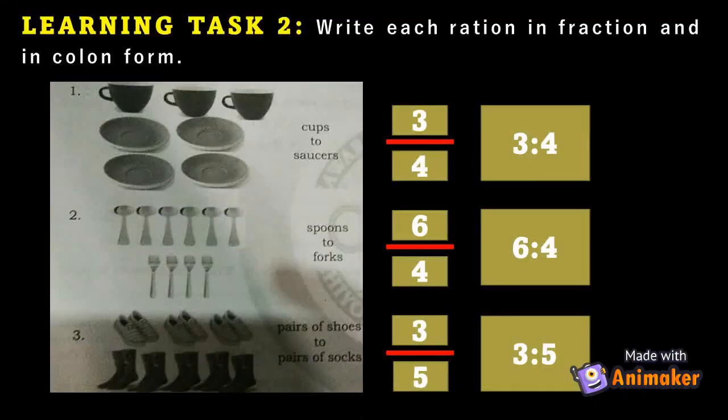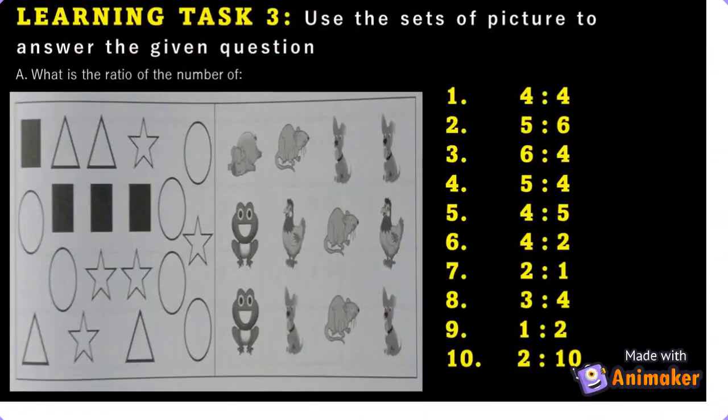Learning Task 2 — Write each ratio in fraction and colon form. Learning Task 3 — Use the sets of pictures to answer the given questions.